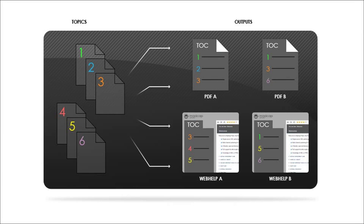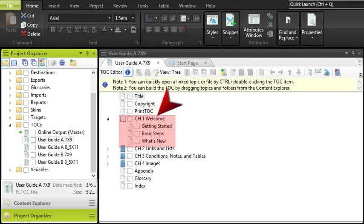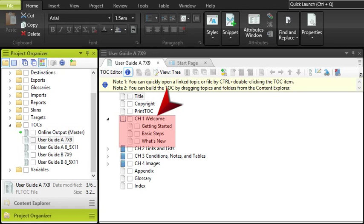for the most part, you want your topics to be smaller, digestible chunks of content that you can reuse for different outputs. One chapter in a PDF that you create from Flare will usually consist of several separate topics. But don't make your topics too short, either.